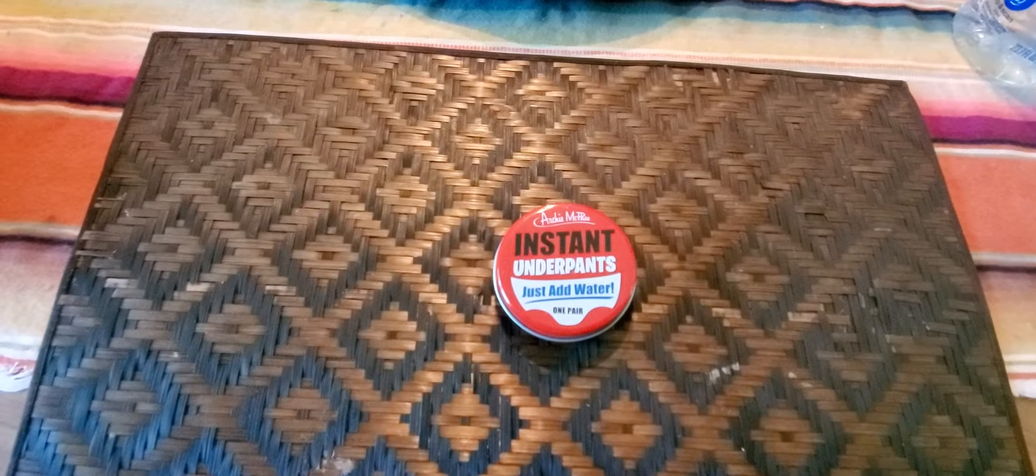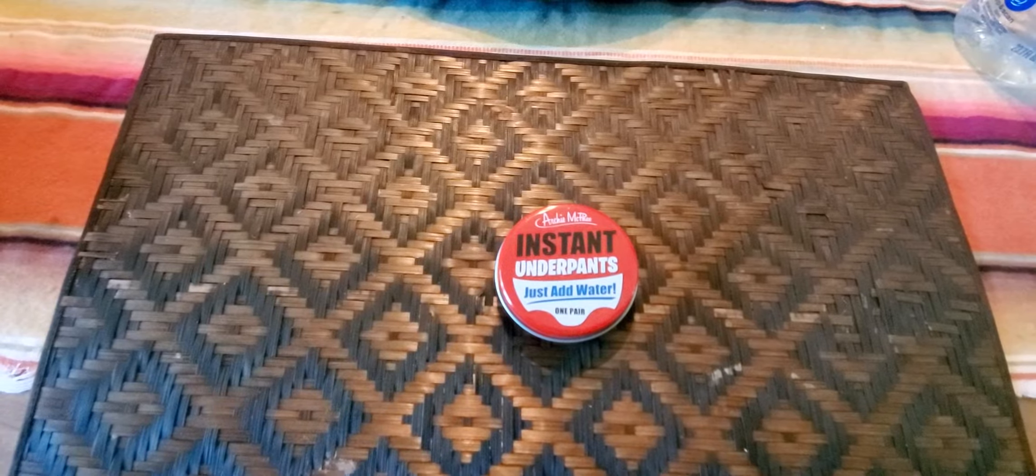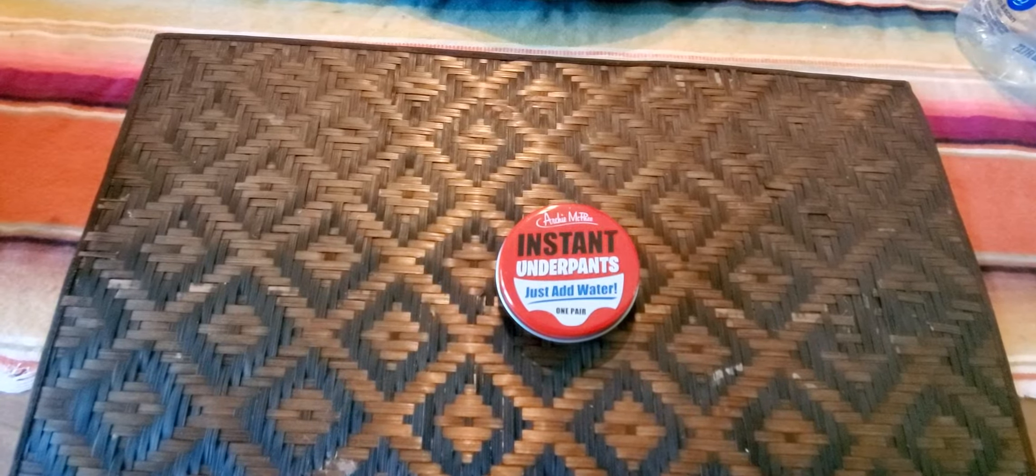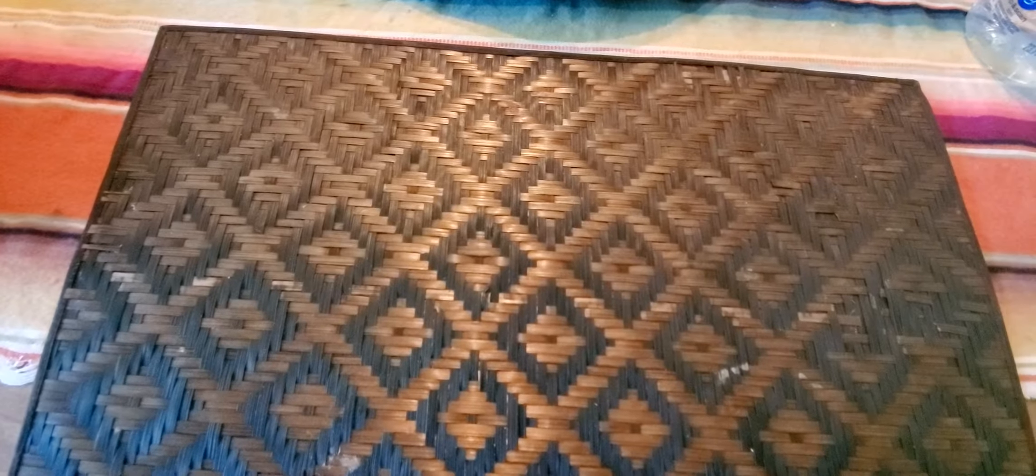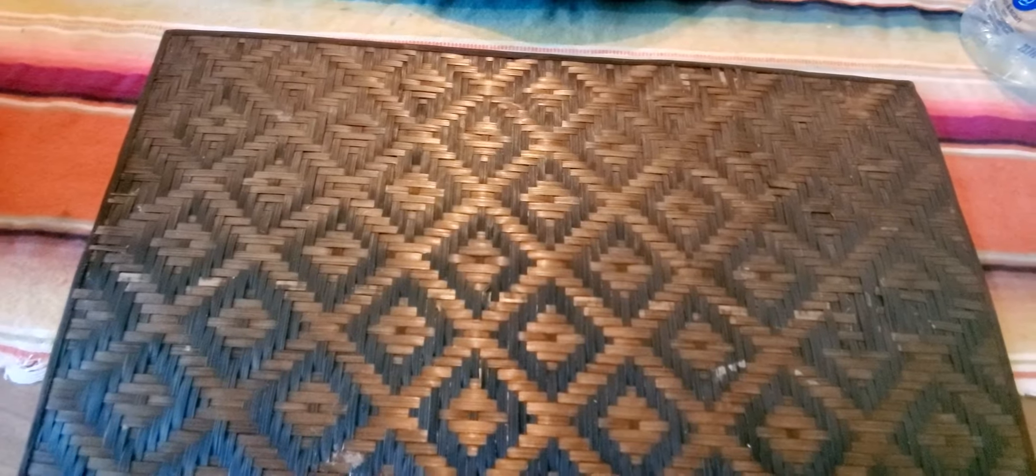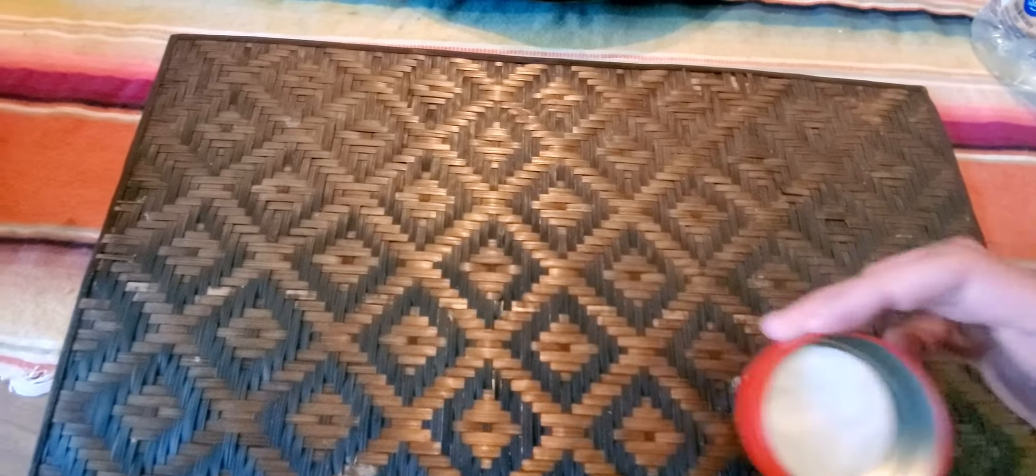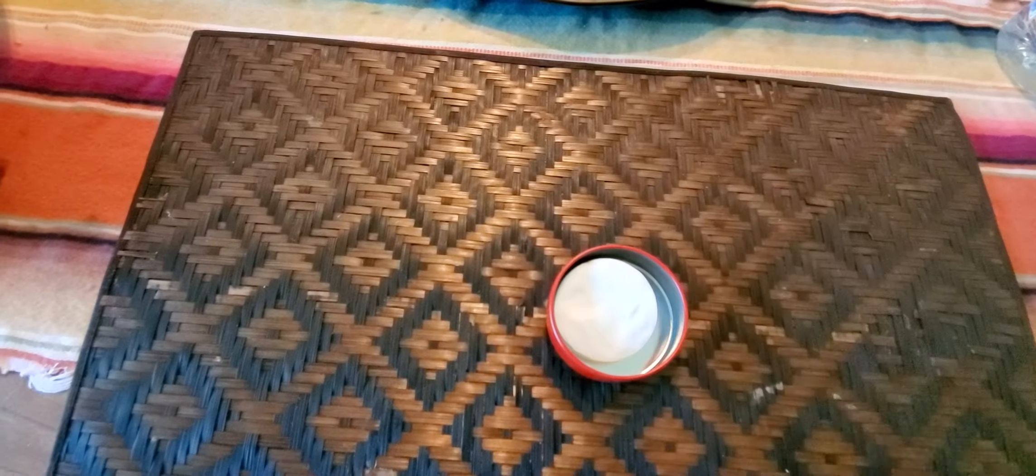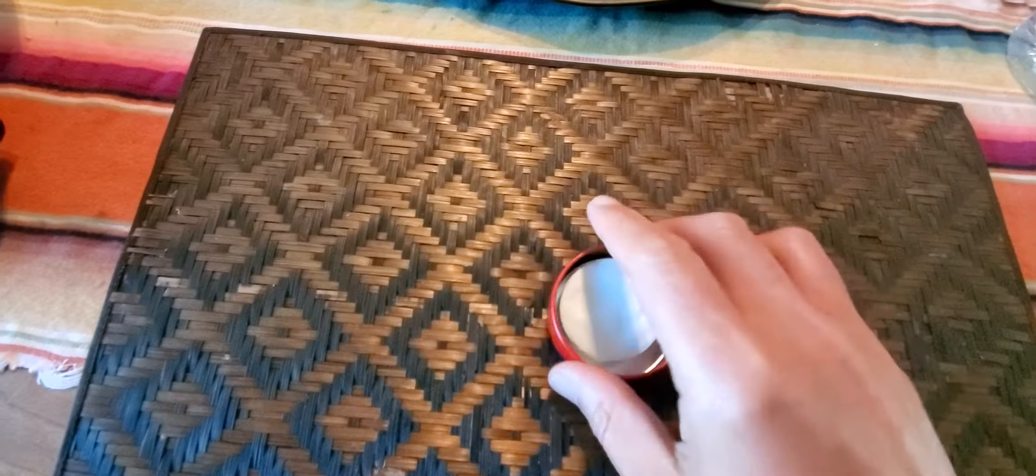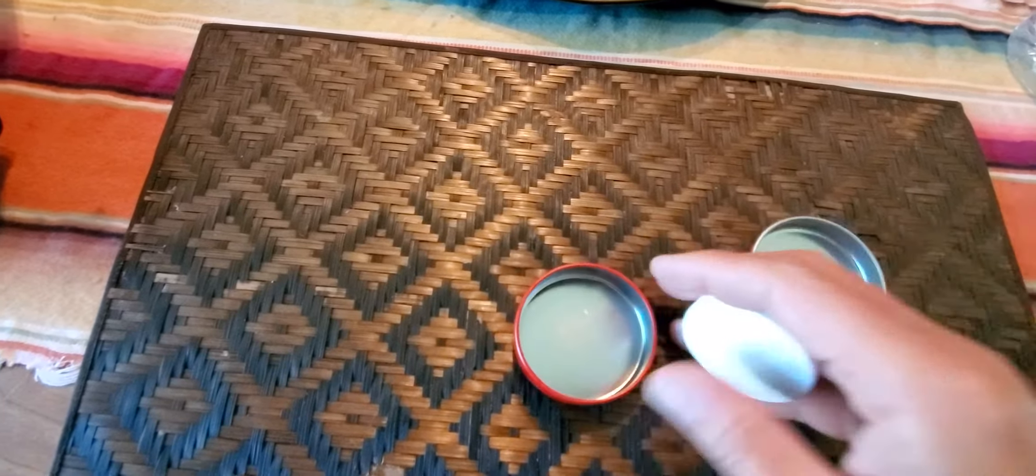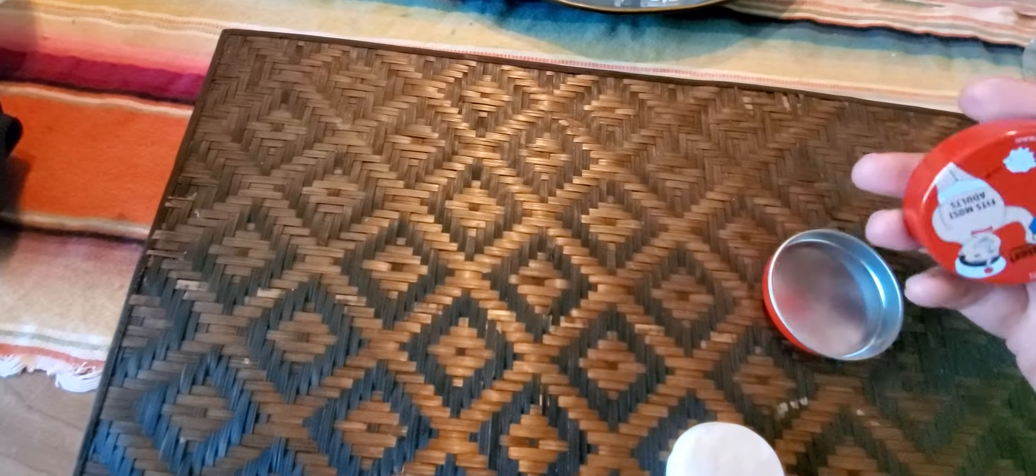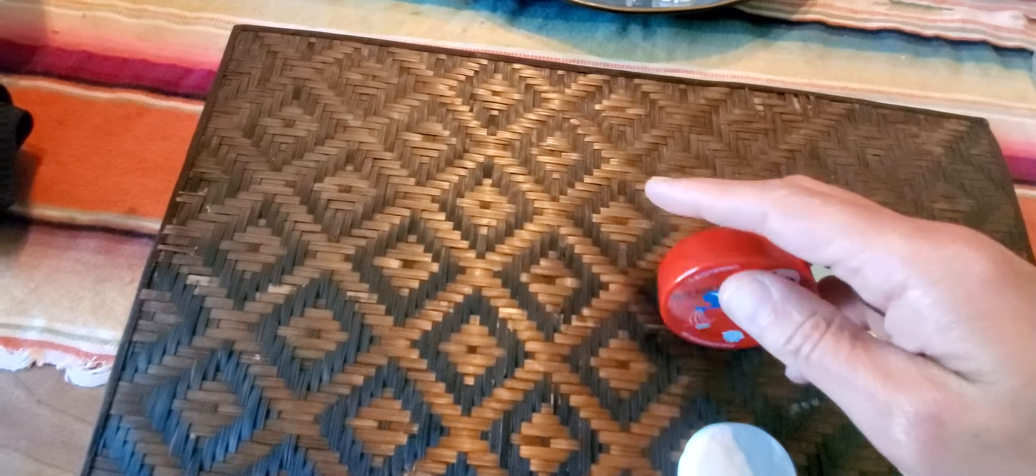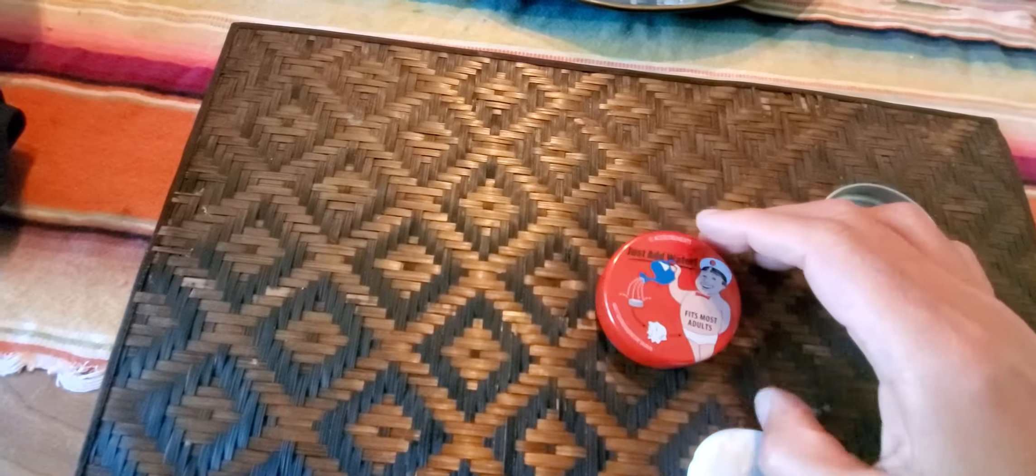So we'll take off the cap and we'll place the inside contents. Put that right here. Oh look, there's something on the back.